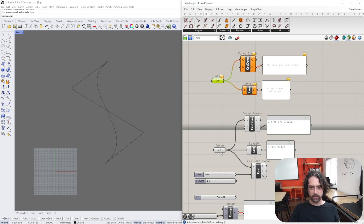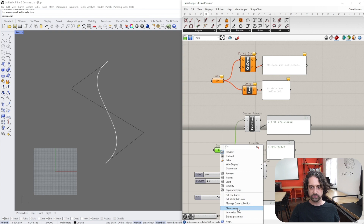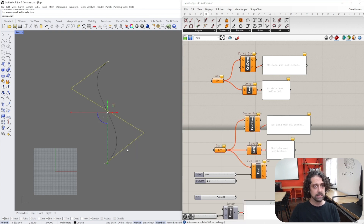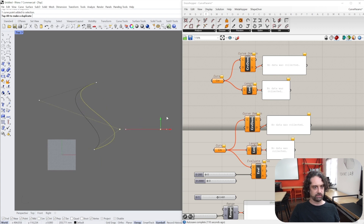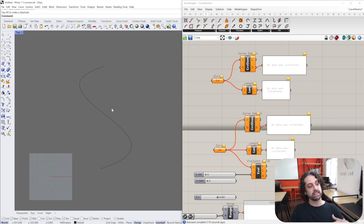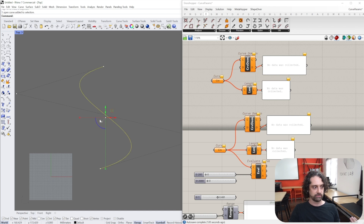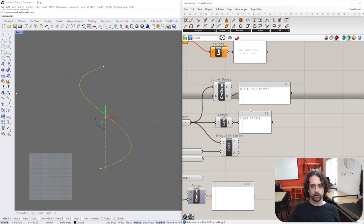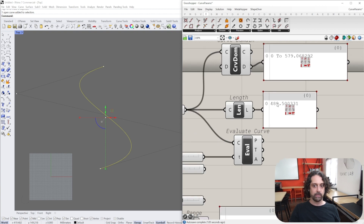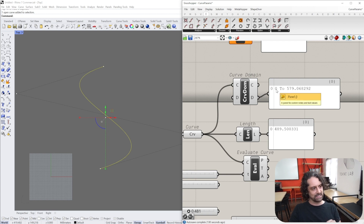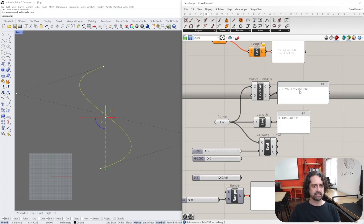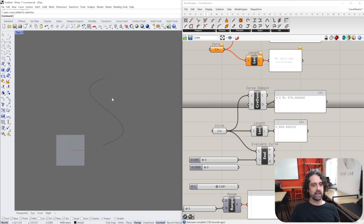Now I'm going to clear those values and mess with this curve a little bit - pulling one side out here and one side out here - so we now have a different, skewed curve. After referencing this updated curve, the absolute length is now 489, but the curve domain is still 0 to 579 - still the original curve domain.